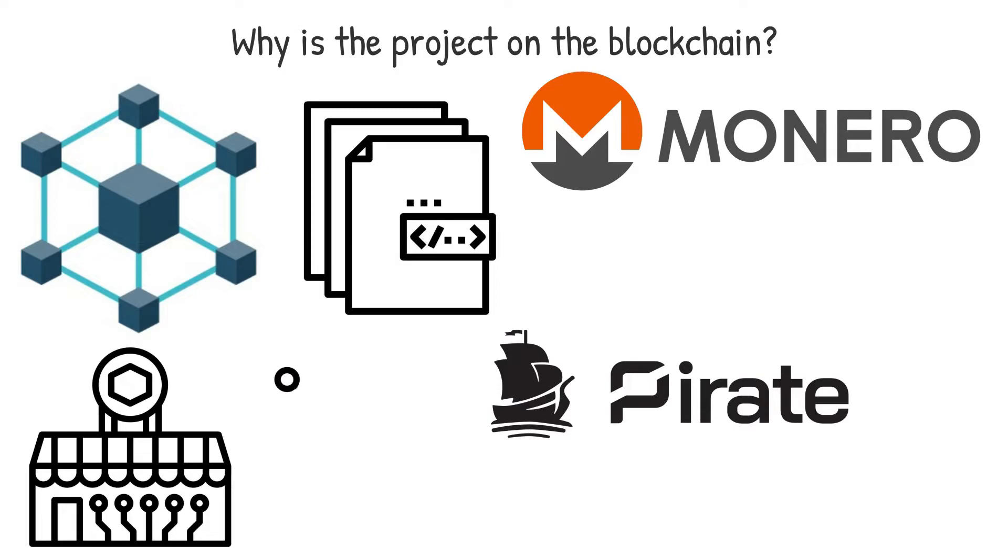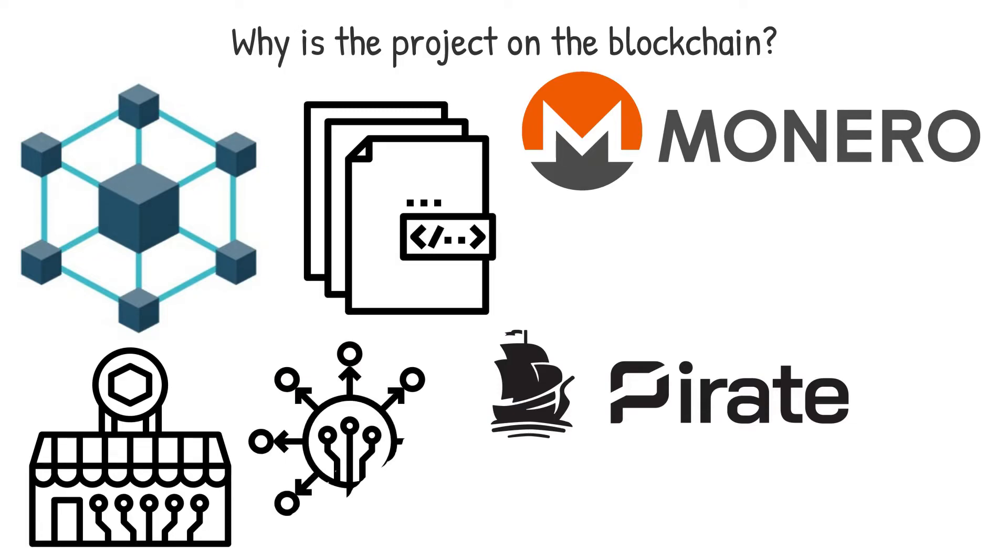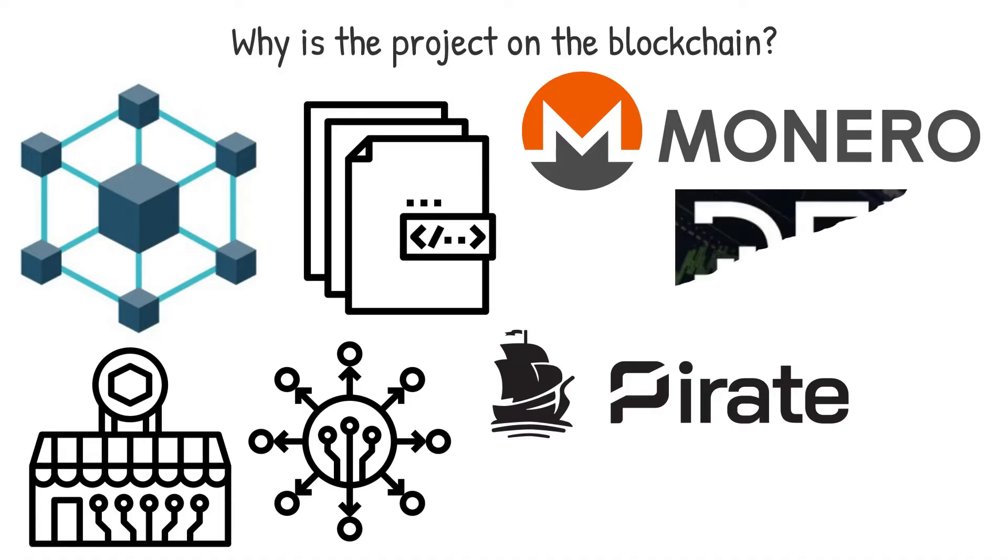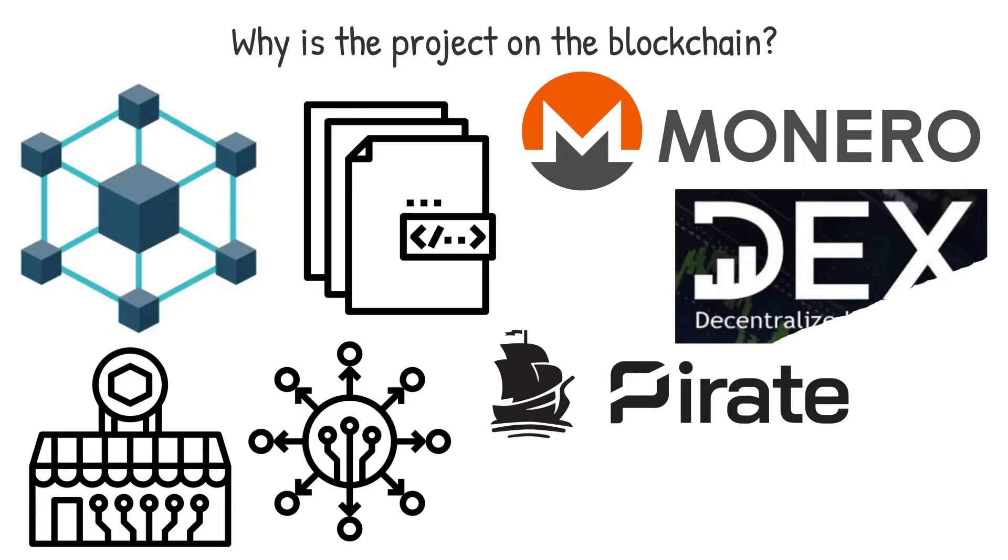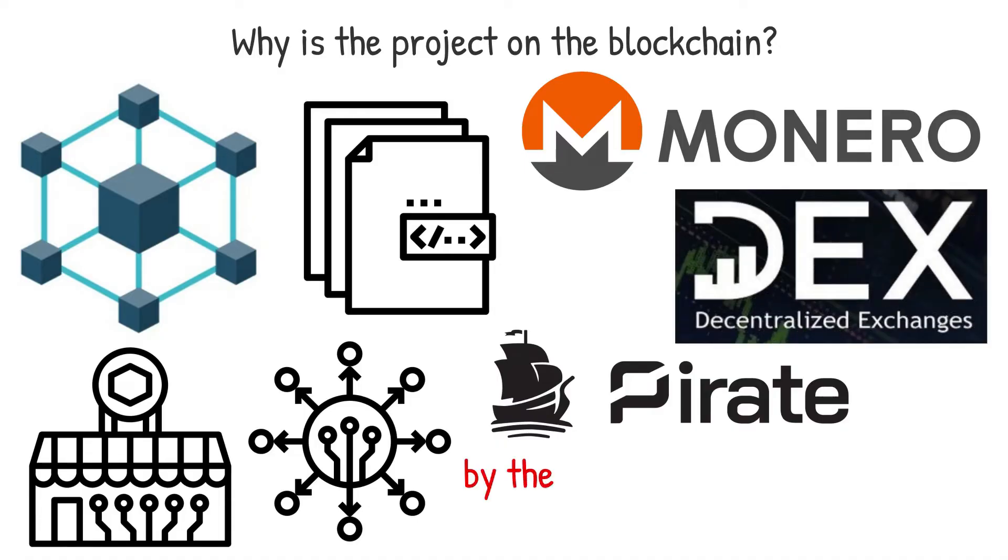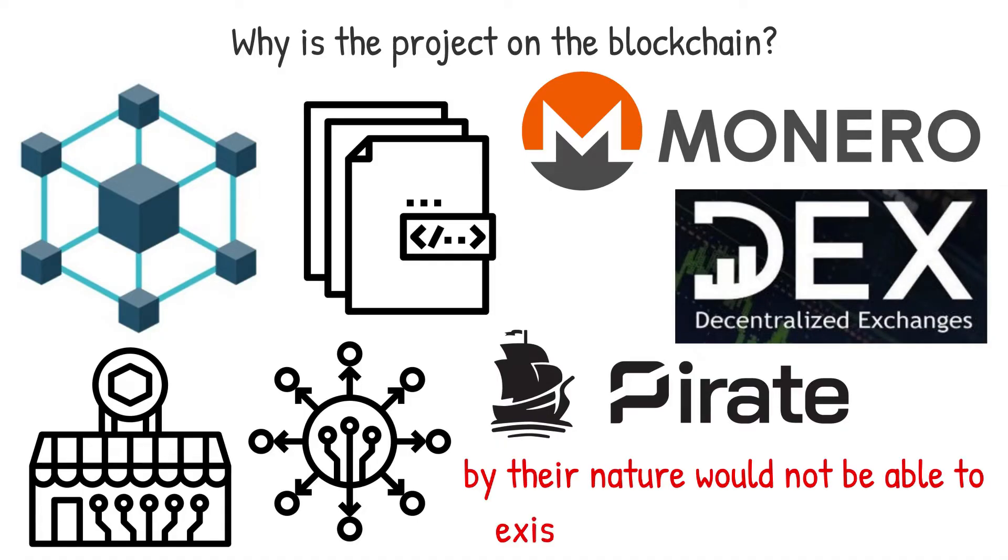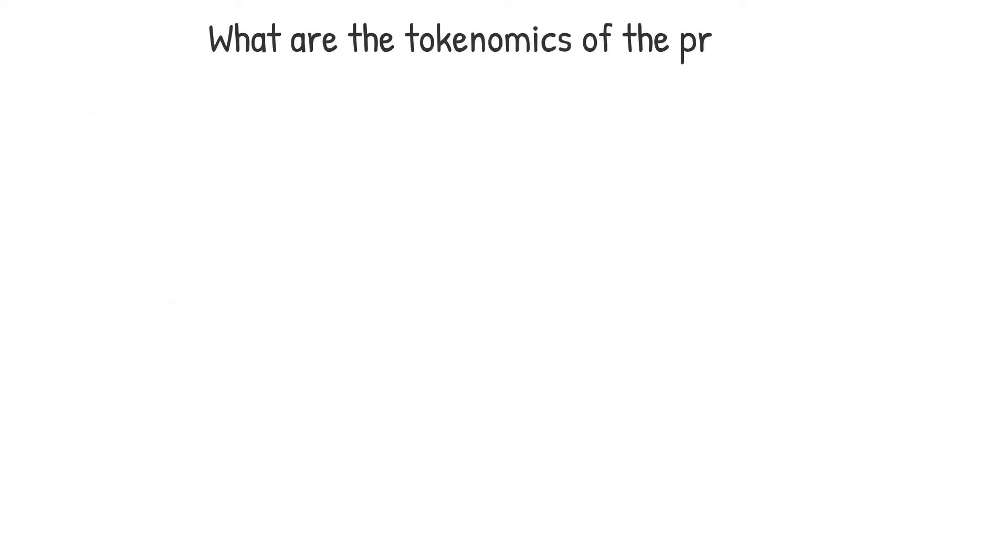This is primarily a consideration for utility tokens, as DeFi decentralized apps, DApps, and decentralized exchanges, DEXs, by their nature, would not be able to exist outside of the blockchain. What is the tokenomics of the project?